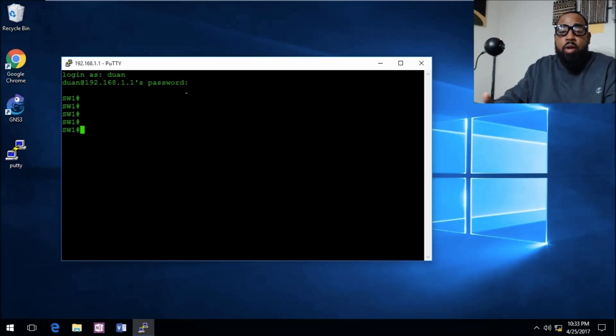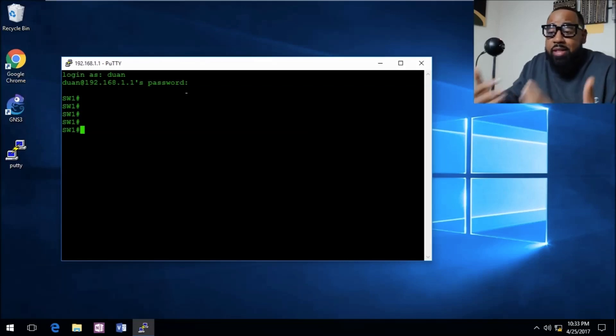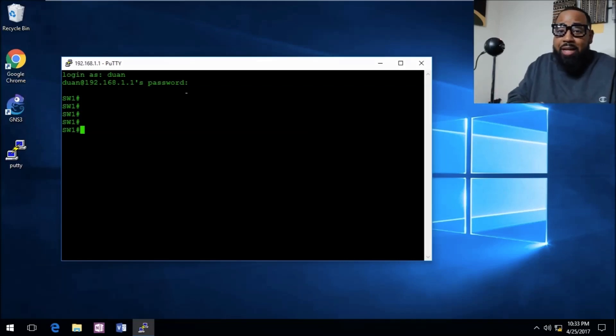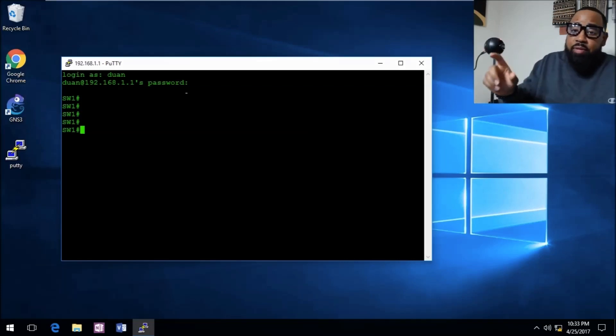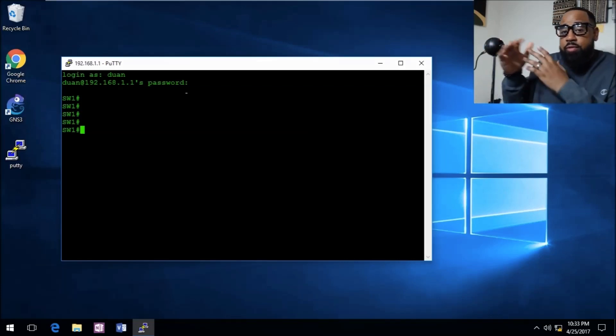Boom, and we're in the privileged exec mode because I did privilege level 15. That's pretty much it.